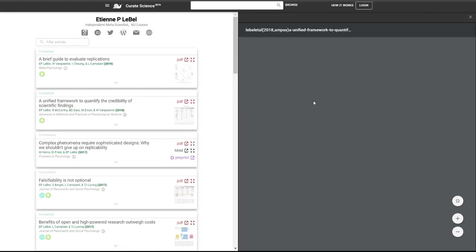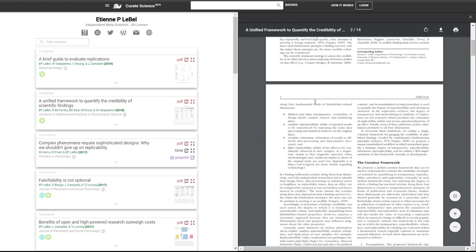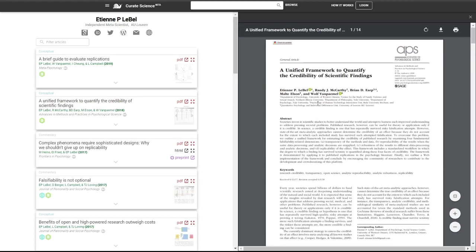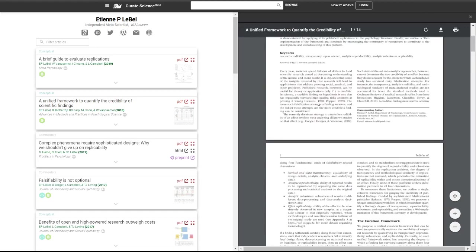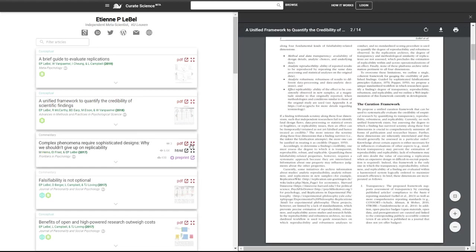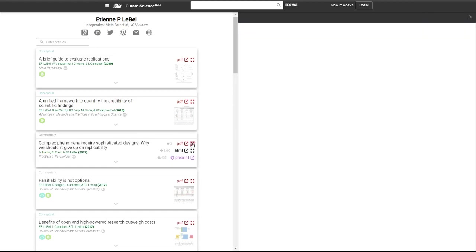And you should see these full screen icons appearing. And then when you click on it, boom, you see the full text PDF directly in your author page.